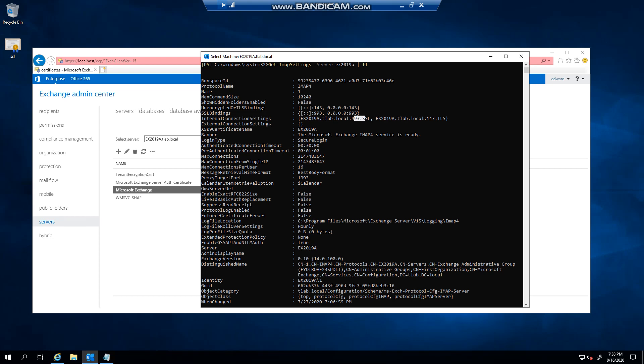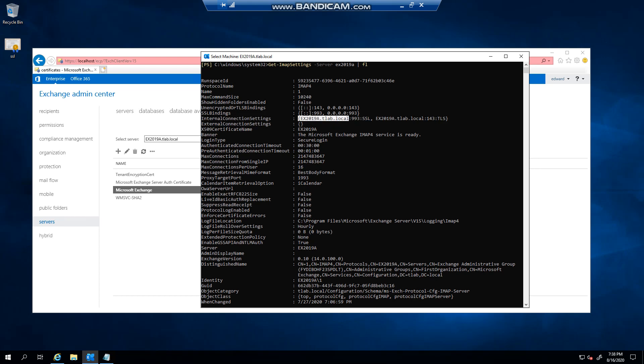As you can see, the external settings are not set and the x509 is specified to the local server only.